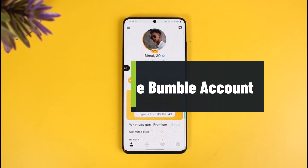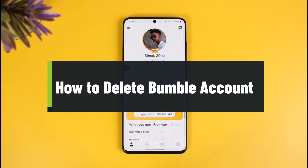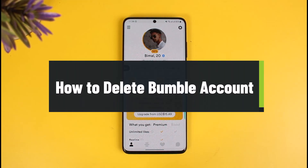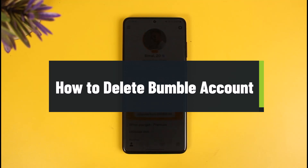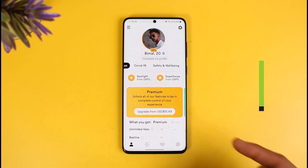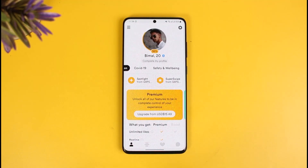How to delete your Bumble account for good. Hey everyone, welcome back to our channel HeartGeek. In this video I'll show you how you can permanently delete your Bumble profile as well as your account for good. Maybe you found a date, or maybe you didn't, or maybe you're just trying to delete your account and deactivate — staying away from social media and dating profiles. Whatever the reason, I'll show you how.